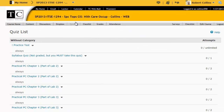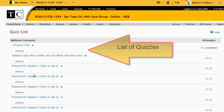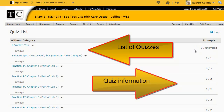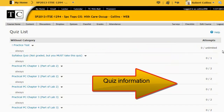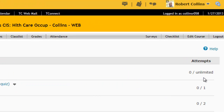First, let's take a look at the information on the Quizzes page. The names of the quizzes are on the left, and information about the quiz is on the right. In this case, I have not taken the quiz, and I may take it as many times as I like.